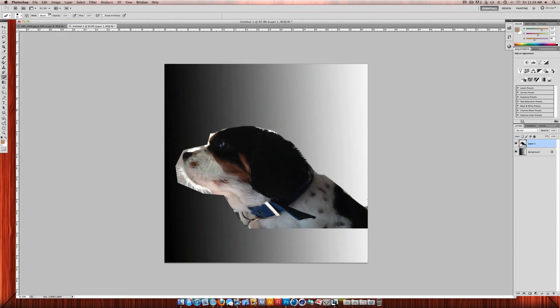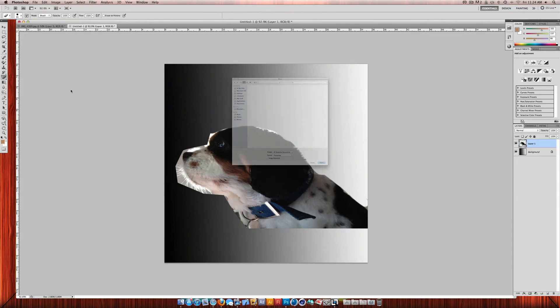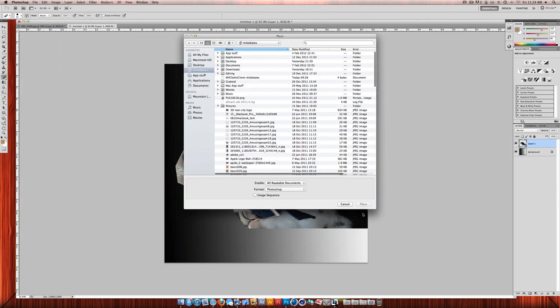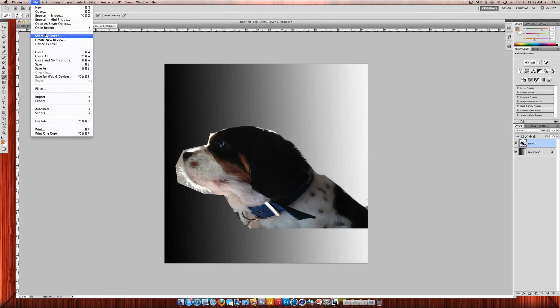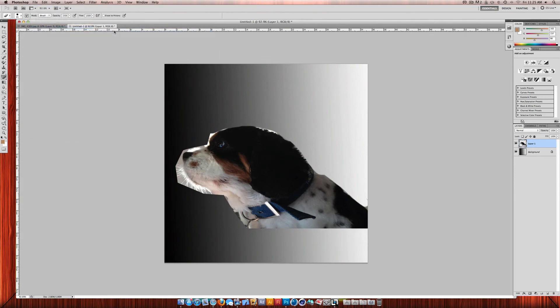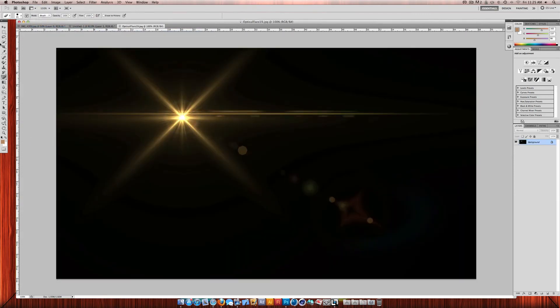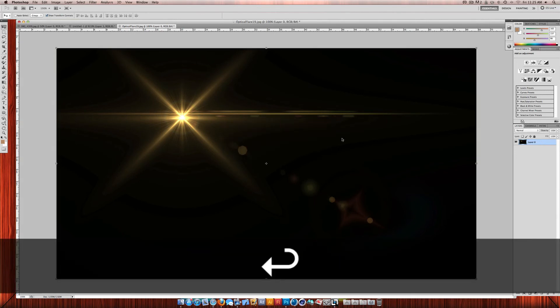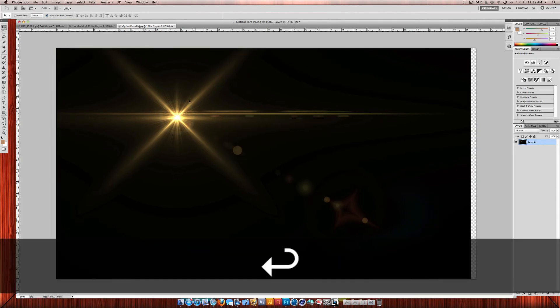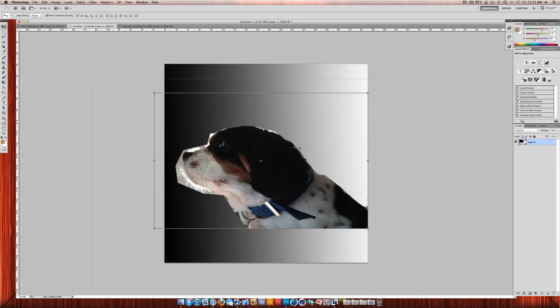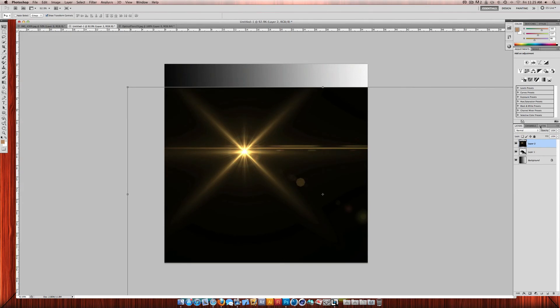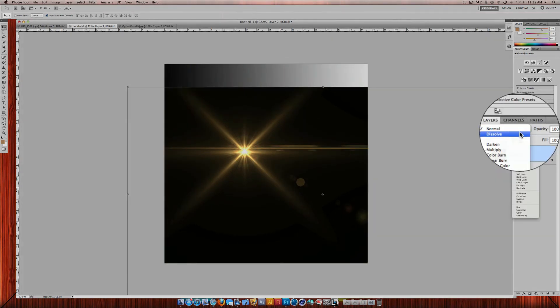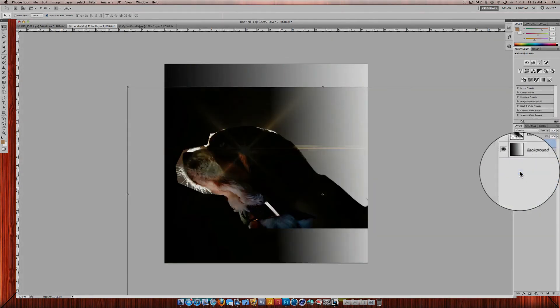Then you could also just add more effects to this. So I could, for example, use an optical flare. So I open that, make the layer editable, drag it into the original image. Then I can click on overlay.